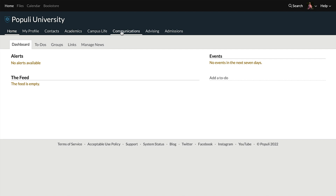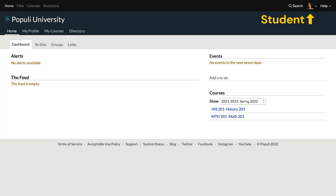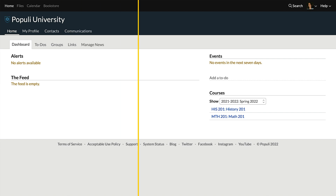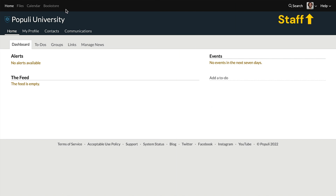Let's have a quick look at how this appears to someone with the student role. Much more simplified, but you can see that this student has a My Courses tab over here that lets them look at their courses. Let's look at this with just a staff role. You get the idea — the layout changes with your roles.